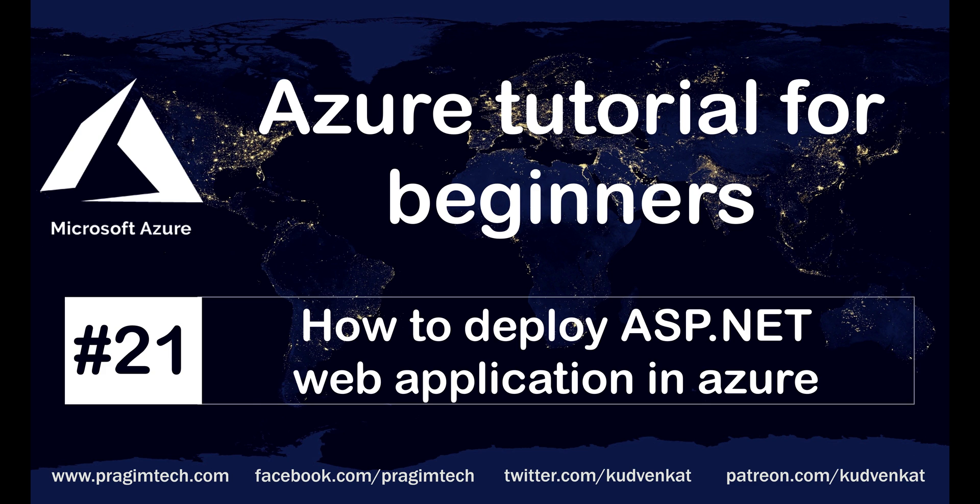It doesn't really matter if it's WebForms, MVC, or .NET Core, the process is the same. You'll see how easy it is. With just a few clicks, in just a few minutes, you have your app up and running in the cloud.